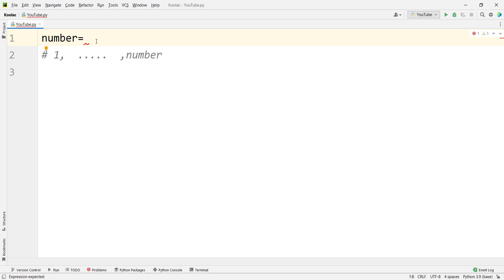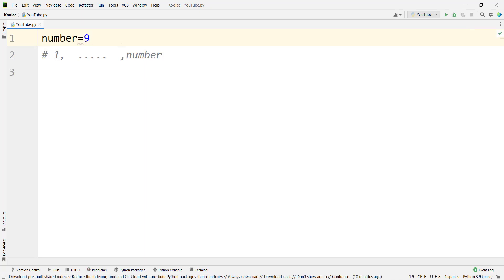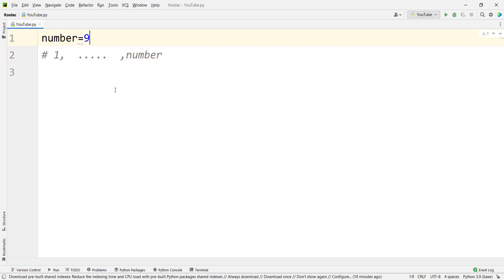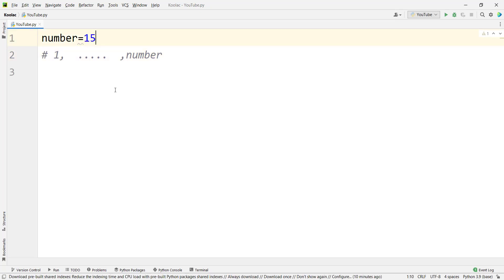For example, suppose a number equal to nine. Nine is also divisible by three, which is a number between these two bounds, so it is not a prime number. Another example: suppose 15, which is again divisible by five and three, so it is not a prime number either.